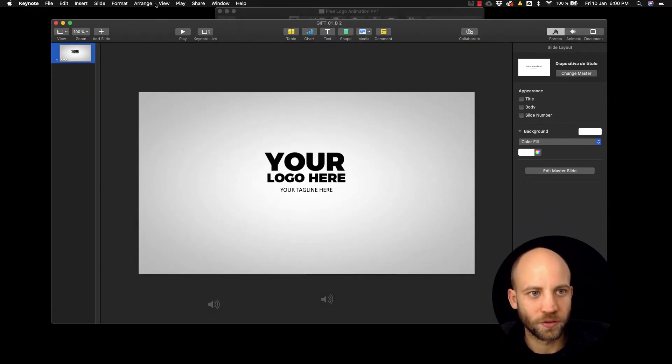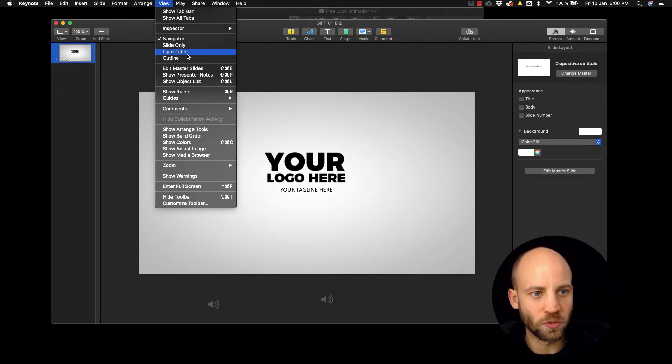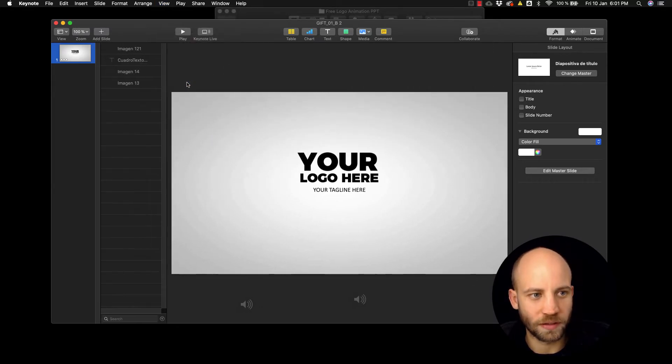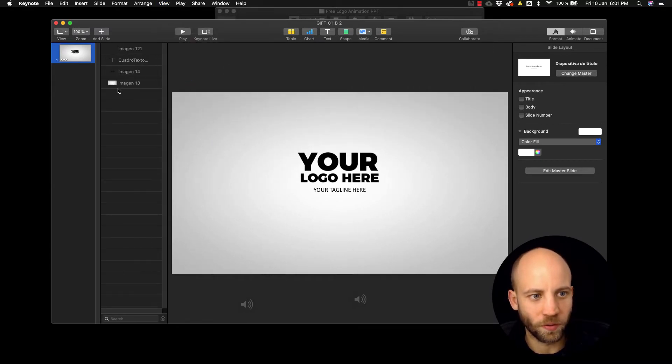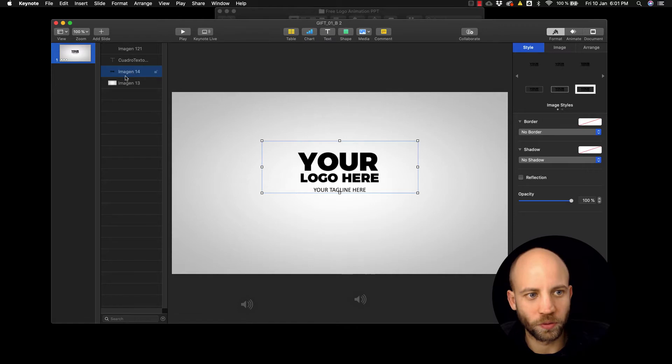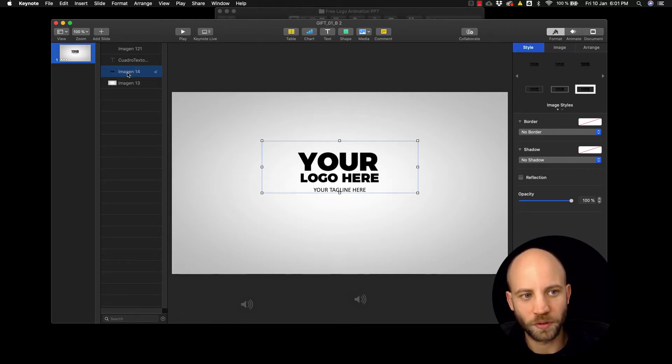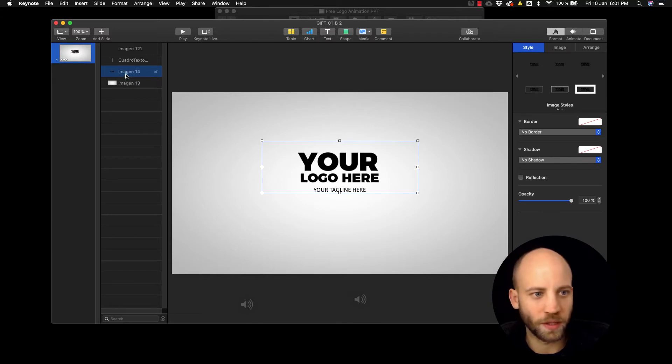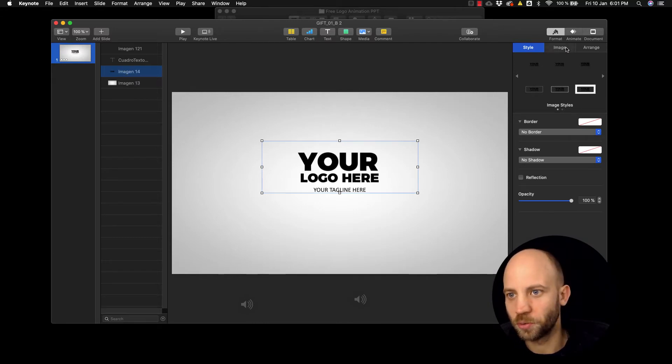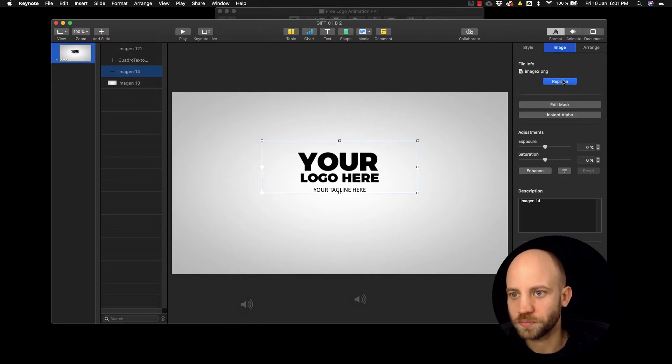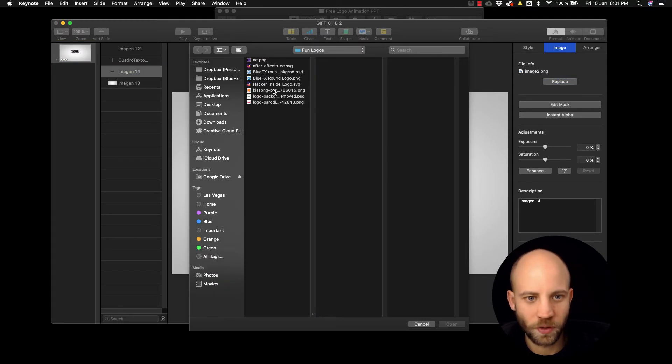Next you go to view and then click on show object list. Now at this point what you want to do is the second object from the bottom you want to replace that. So how we do that: we select that object, we go to image and click on replace.